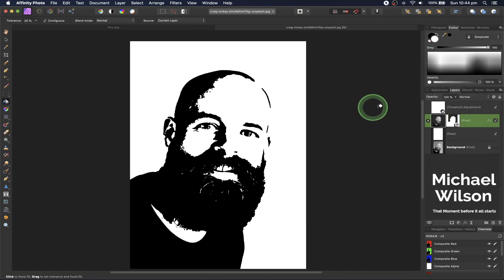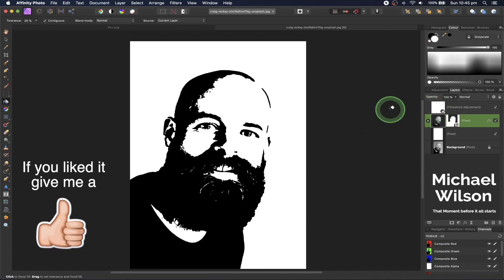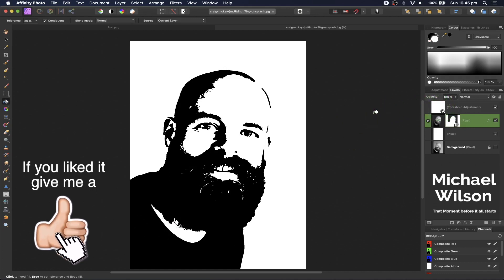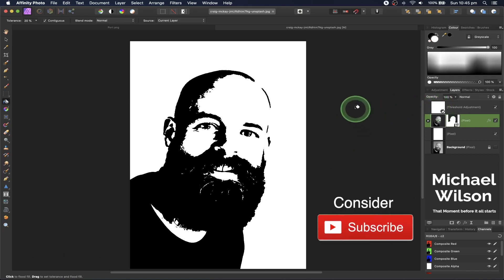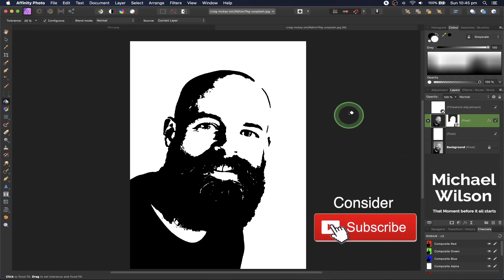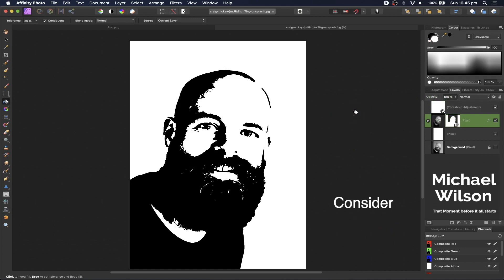That's how to create a graphic portrait or silhouette-type portrait in Affinity Photo. I hope you've enjoyed this short tutorial. Until next time, be safe, stay well, and I'll see you in the next video.